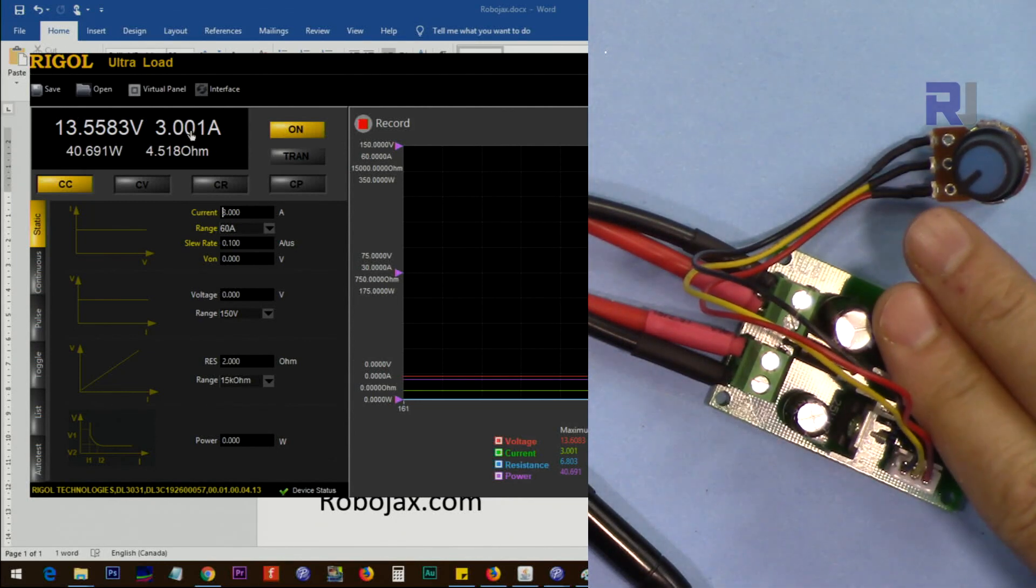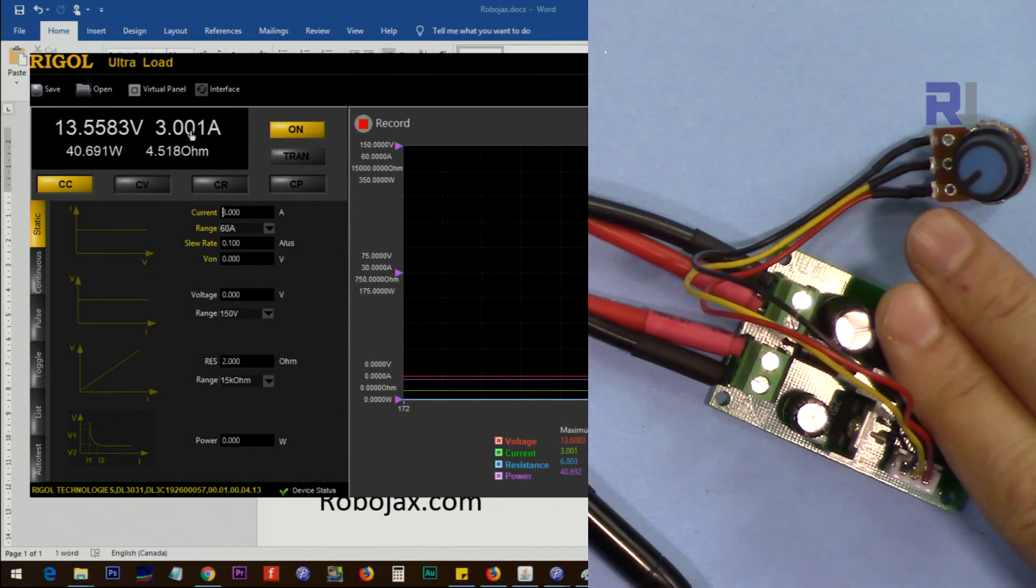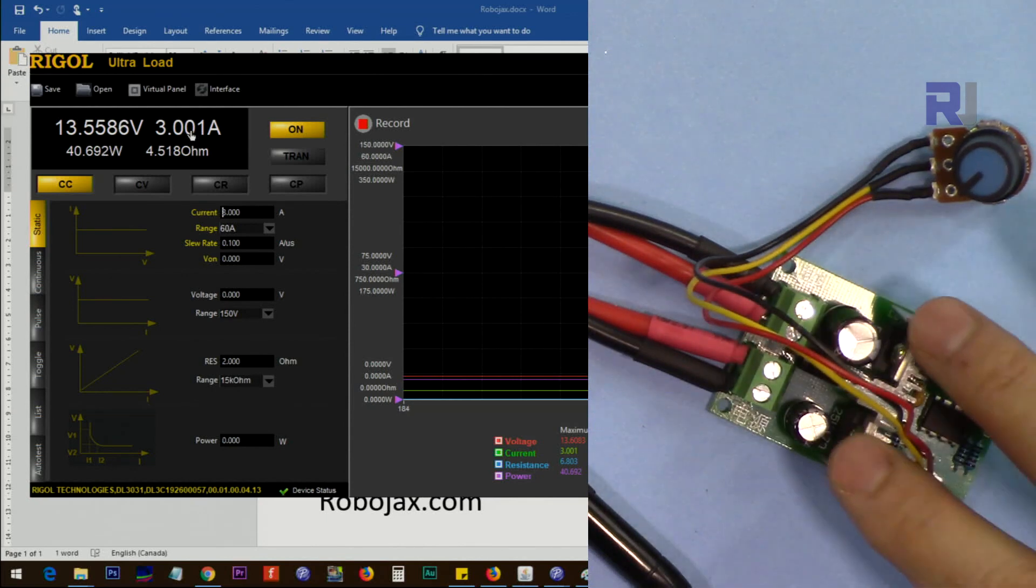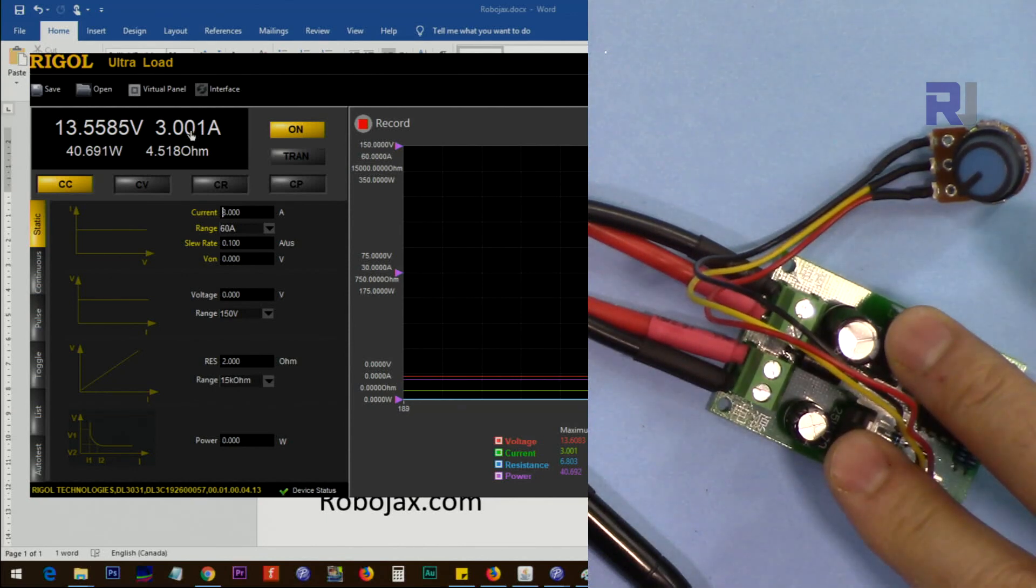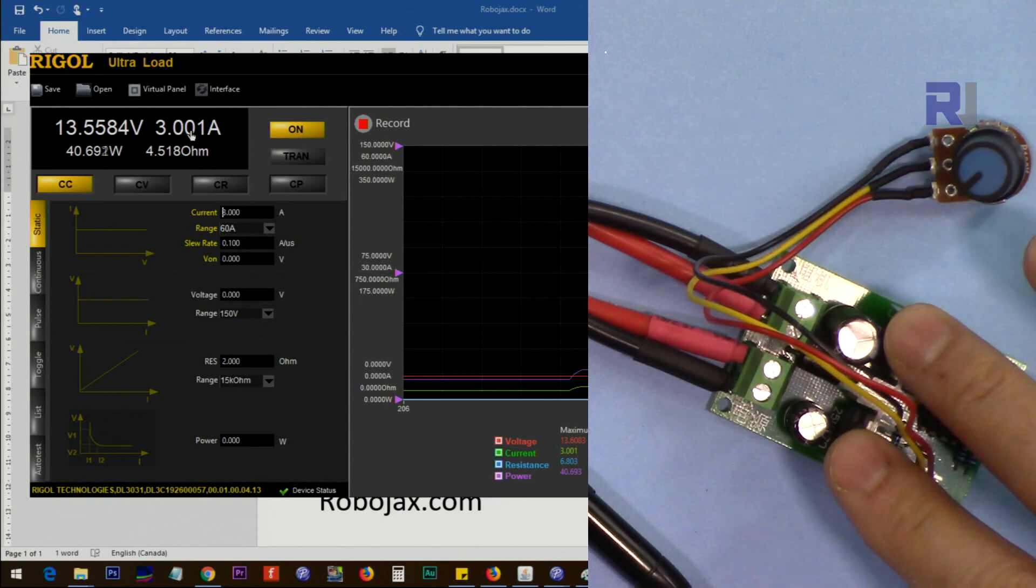Now the output current is 3 amp. That's very cool.